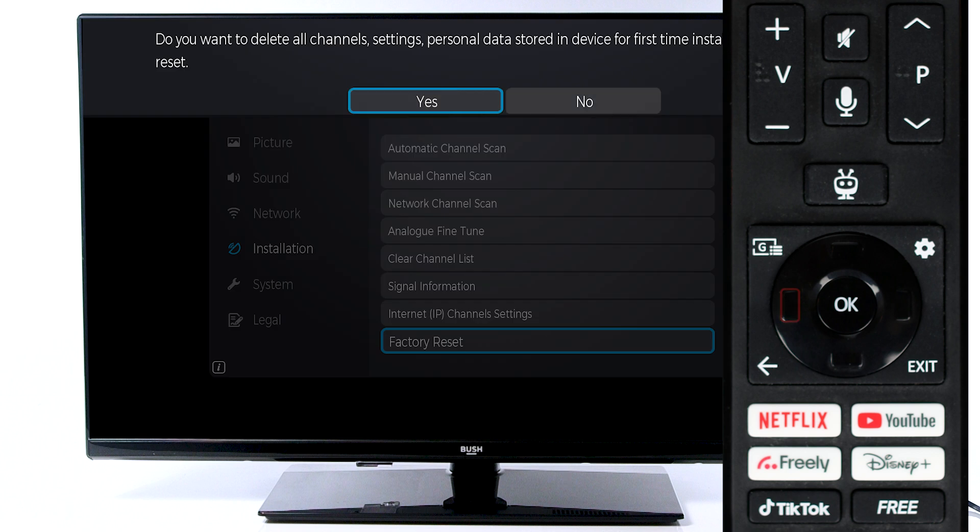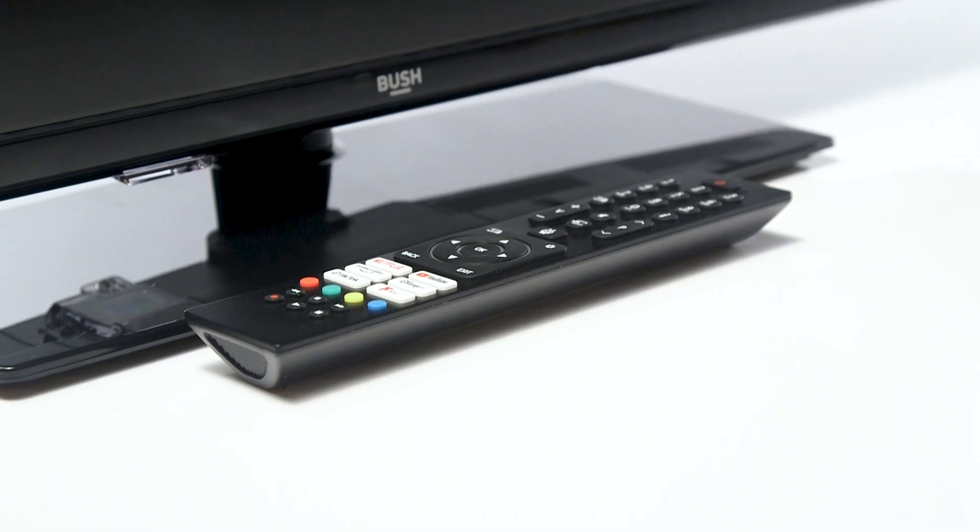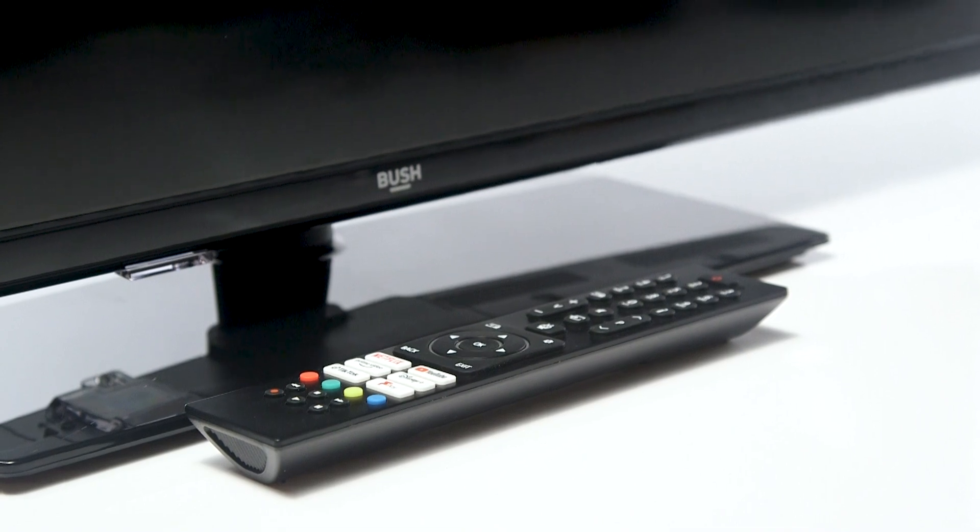Scroll left and press OK on the remote to confirm you would like to factory reset the television. The television will then proceed to reset and take you to the first-time installation screen.